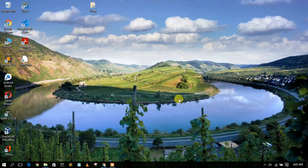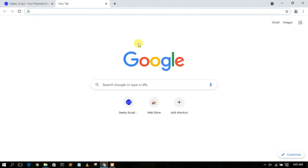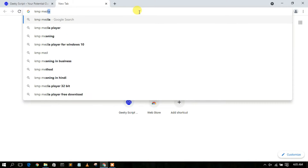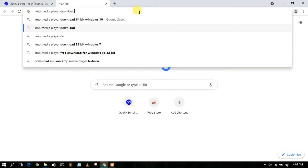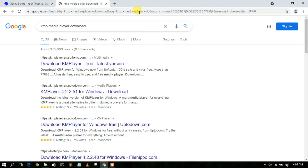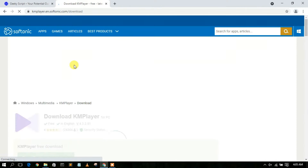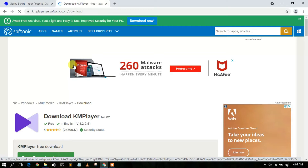To install KMP Media Player you need to first download it. Go to your browser and type 'KMP Media Player download'. Hit enter and you'll see a result for kmpplayer.en.shoptonic.com — just click on 'Download KMP Player'.